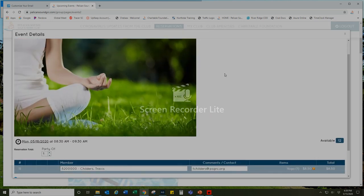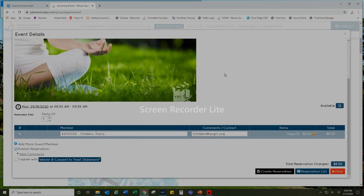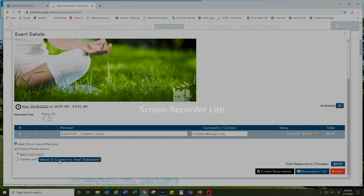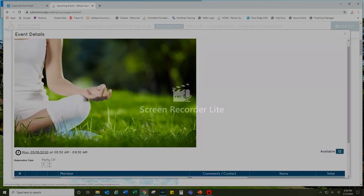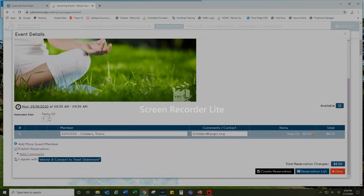And then on all of the fitness classes, there is a waiver and release of liability form to consent to, so you'll need to read that by selecting this line here: waiver and consent. Read through that material, then press close and then select the box 'I agree with that waiver.'